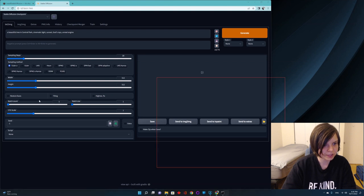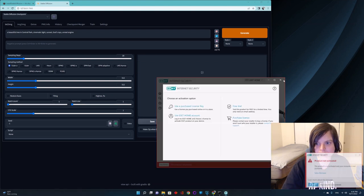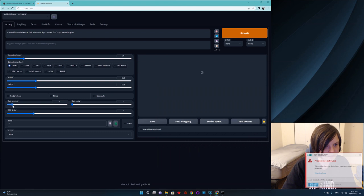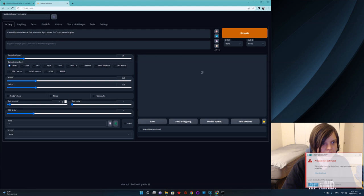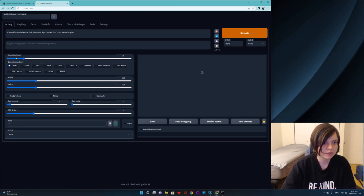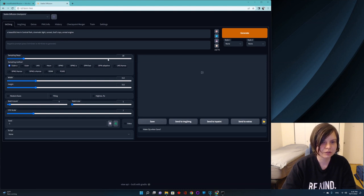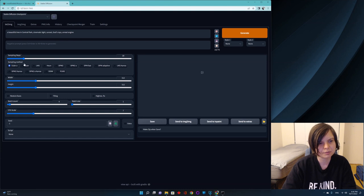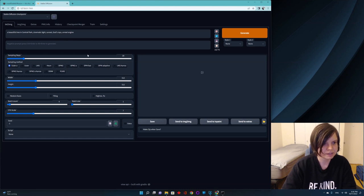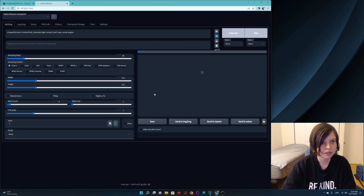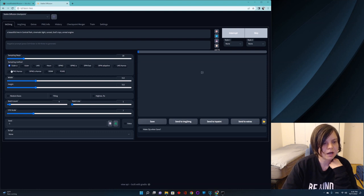Also here, you can increase batch count, like four images at a time. You can increase sampling steps. But depending on your computer, I would say 50 or a hundred is a good number. But it will take longer. And if your computer isn't very powerful, then just leave it as it is. And I would just press generate and see what happens. There are other parameters like seed. You can change it to get different images.